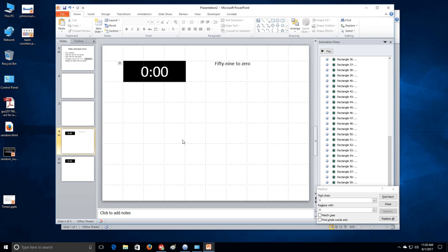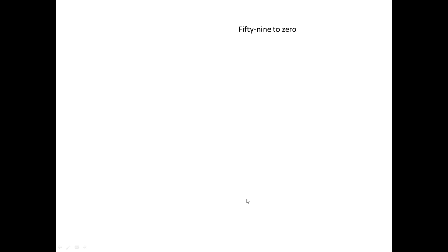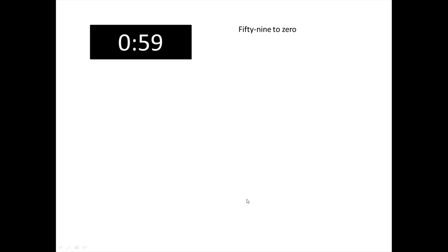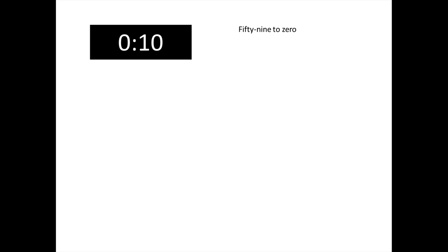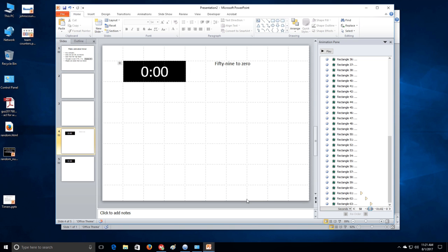Alright. So there we have it. Let's close this and check it out. So far so good. We'll speed this up to the end. Okay. And so there you have it. You see that the colon doesn't jump around. It stays steady right there in place. So that is successful. 59 to zero.